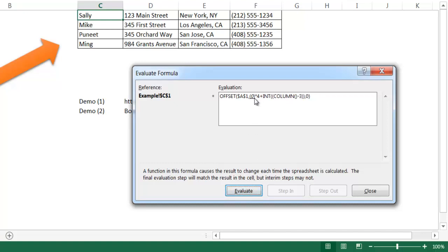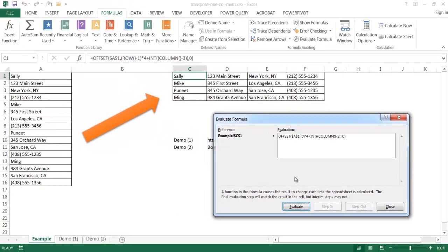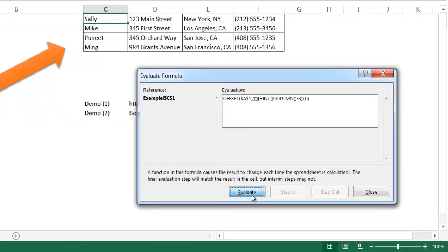One minus one is zero, and it multiplies by four because there are four fields for that record. Sally is the name, the first part of the address, the second part of the address, and then the phone number - so there are four fields. When it multiplies zero by four, it gets zero. Now it's going into the COLUMN function to indicate which column am I in. Since I'm in C1, it's going to indicate I'm in the third column.